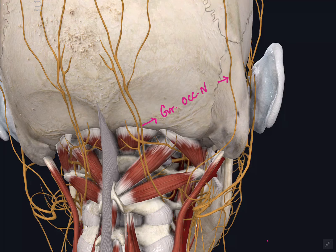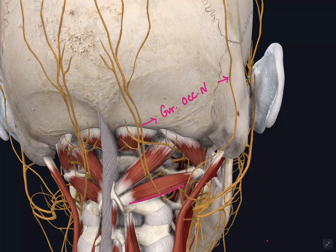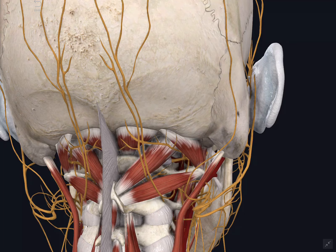The next content is the dorsal ramus of C1 spinal nerve. It arises from the C1 spinal nerve and emerges between the vertebral artery and the posterior arch of the atlas, then immediately divides into muscular branches supplying the rectus capitis posterior major, rectus capitis posterior minor, obliquus superior, obliquus inferior, and semispinalis capitis. The branch to the inferior oblique joins with the greater occipital nerve. The C1 nerve has no dermatome as it has no cutaneous branches.